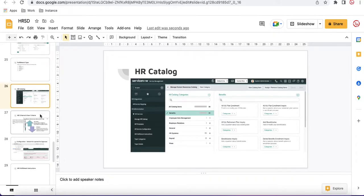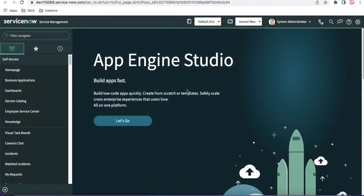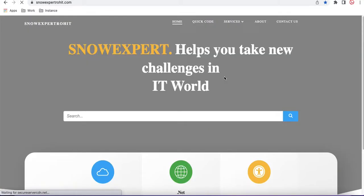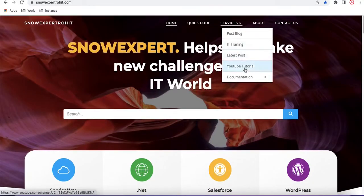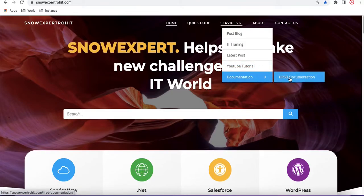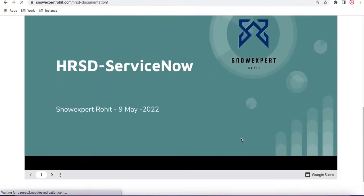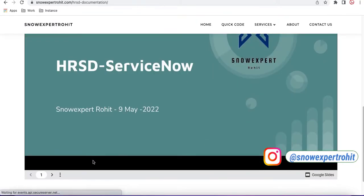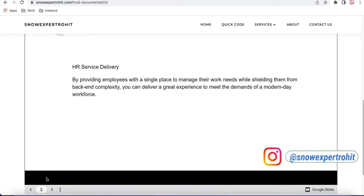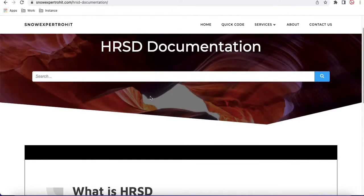Some people have asked me one-to-one about the documents and PPT I'm referring to. If you need this PPT, I have my own website called Snow Expert Roid where you can go and download it. Under the documentation section, I have uploaded the HRSD documentation — you can get complete documentation from there. Without wasting time, let's get started with the HR catalog today.